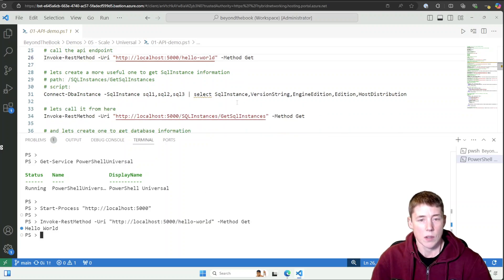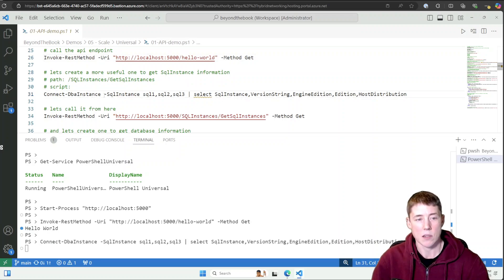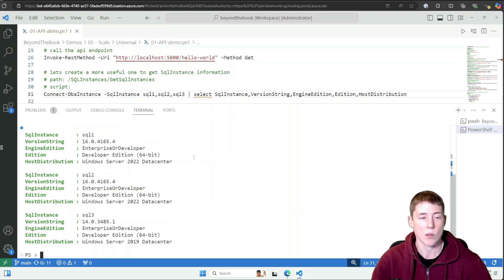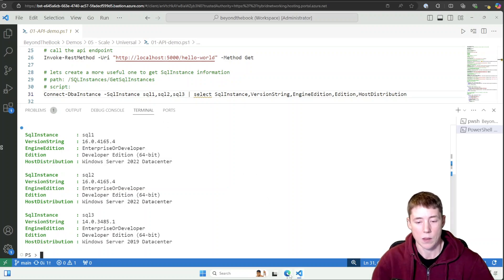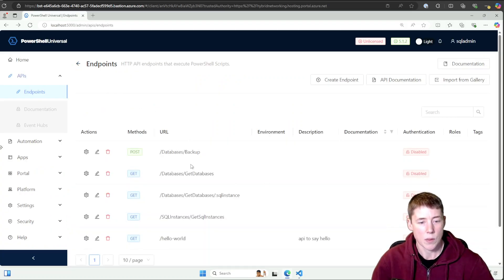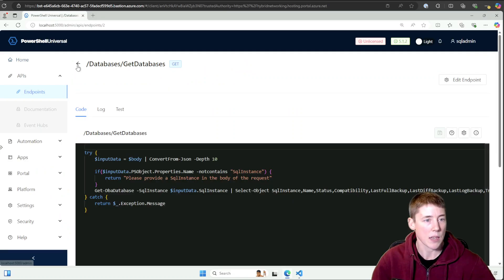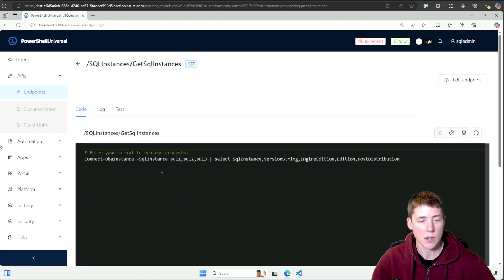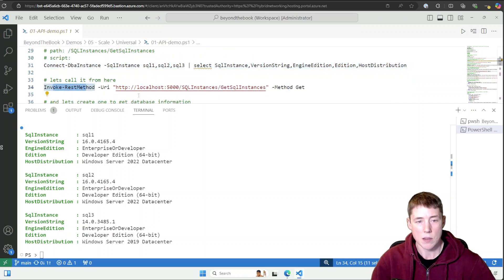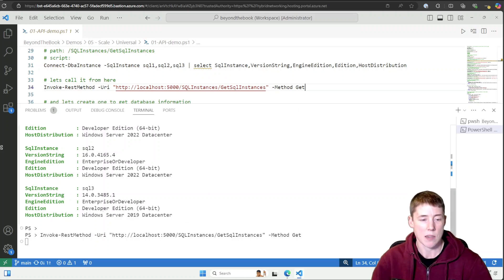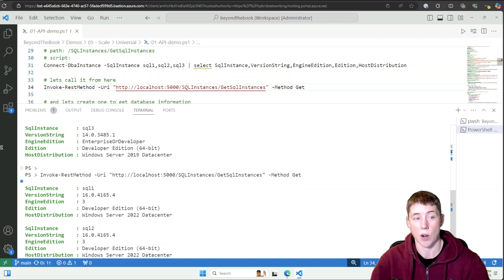Let's get more complicated. I'll run Connect-DbaInstance — I've got three SQL instances in my environment — and select a few properties to display later. I want to expose these through my API. Back in my API endpoints in Universal, I have a 'sql-instances/get-sql-instance' endpoint. I'll call it with Invoke-RestMethod using a GET method, and you can see the same data is returned as when running Connect-DbaInstance directly in my shell.